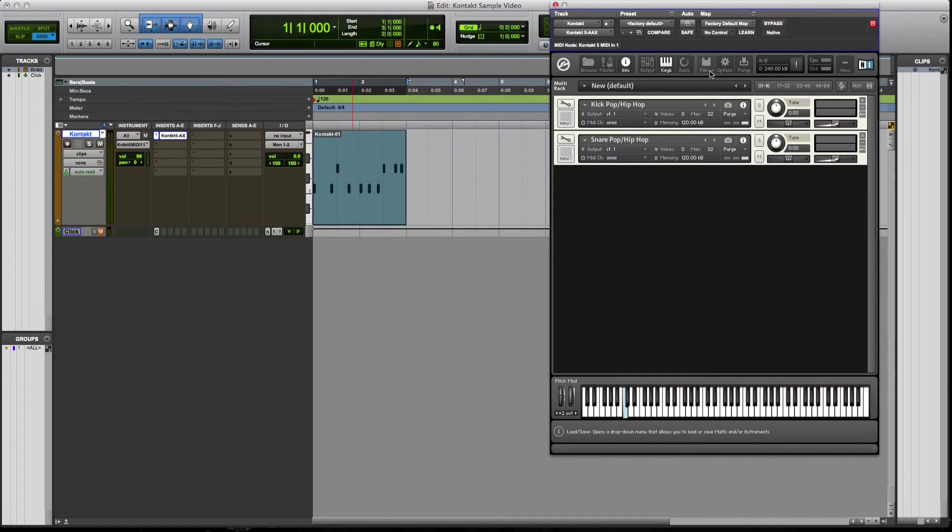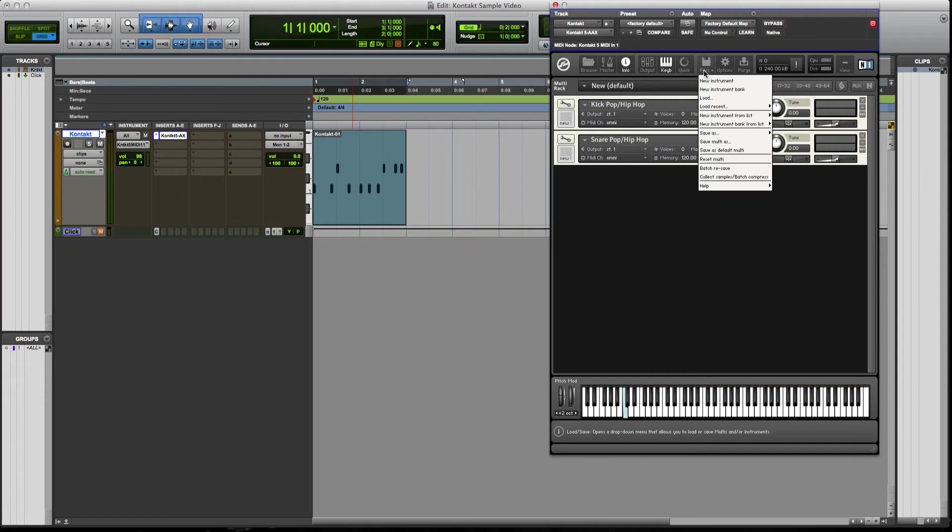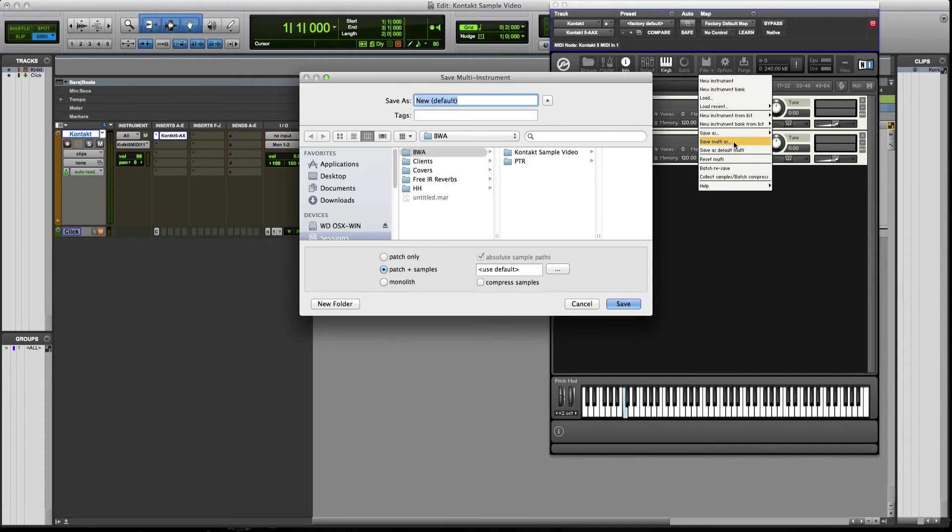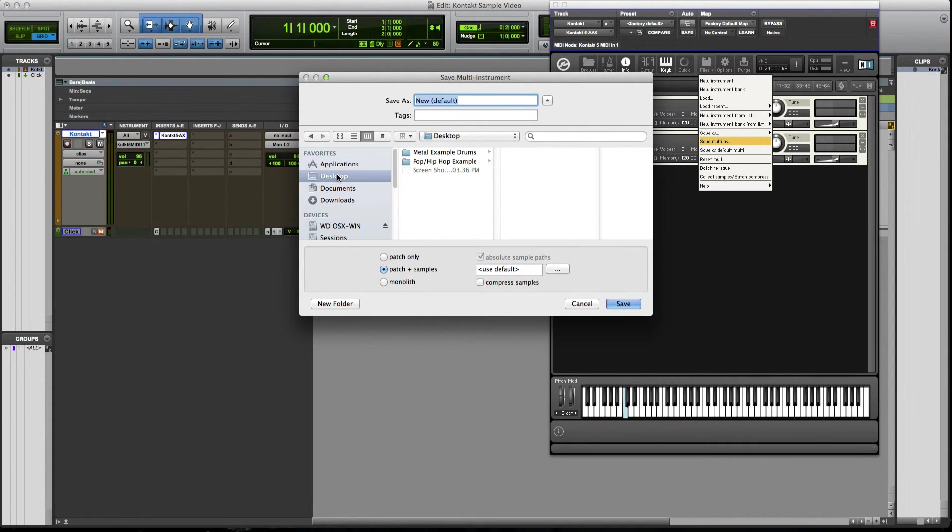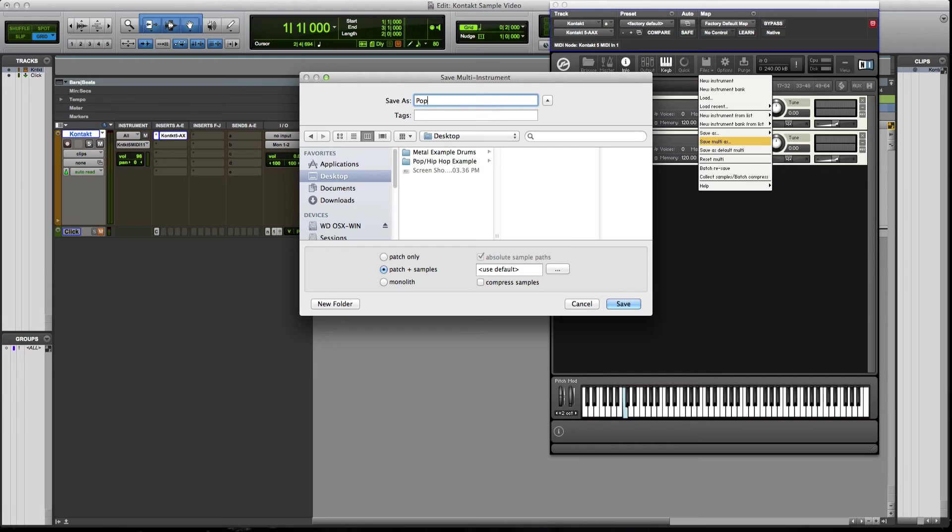Now, when you're done with this and you want to save this to use it for a later time, what you're going to do is go to file and go to save multi as, right? Now, what this is going to do, let's go to my desktop here is essentially, you're going to name it to whatever you want. So let's say pop hip hop Kontakt example.